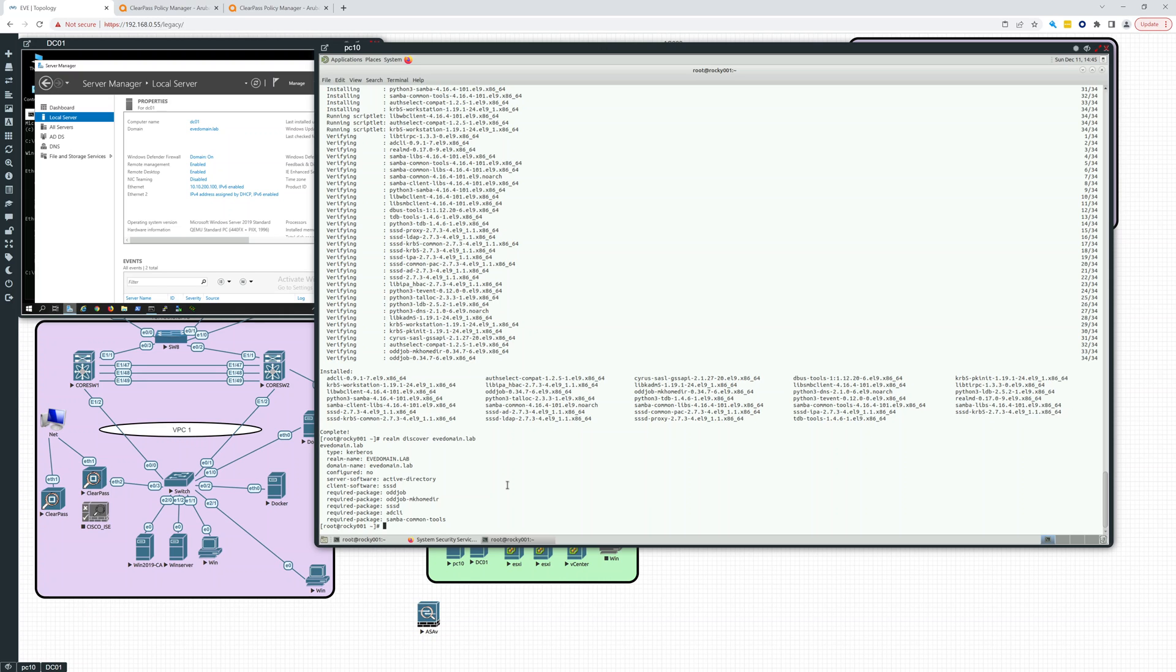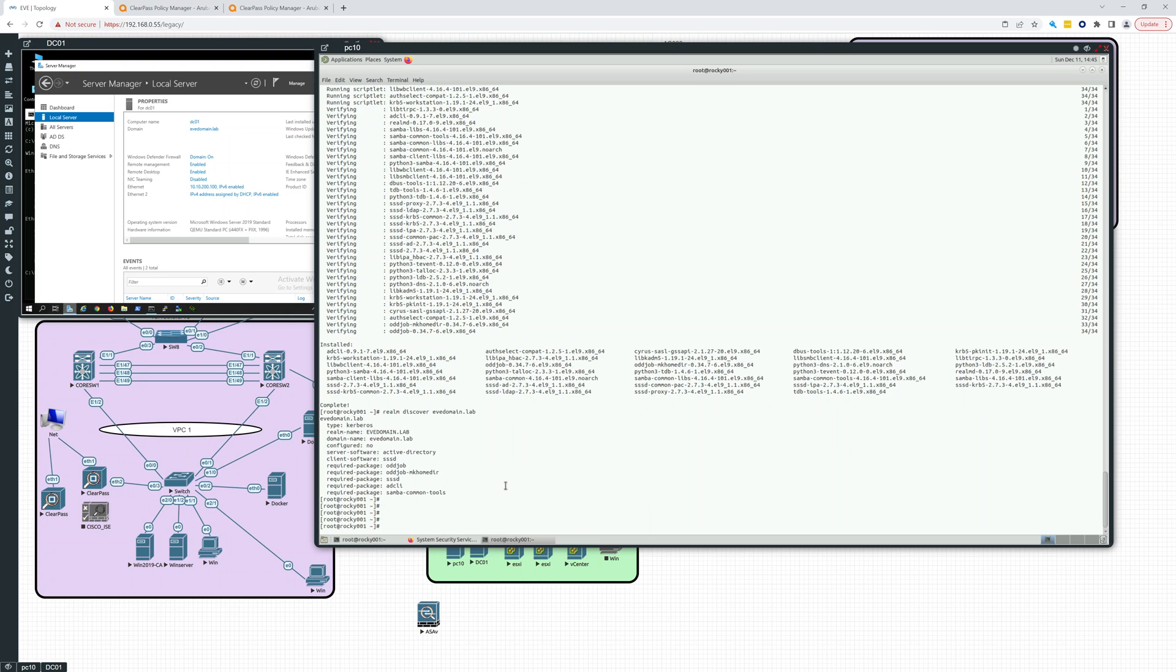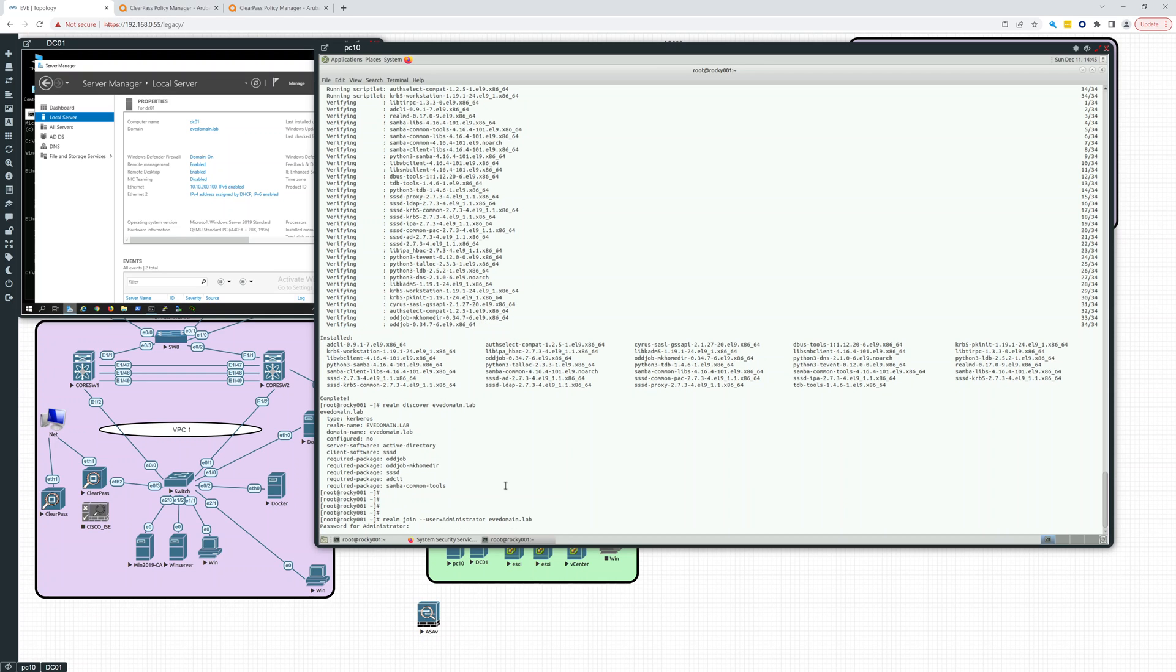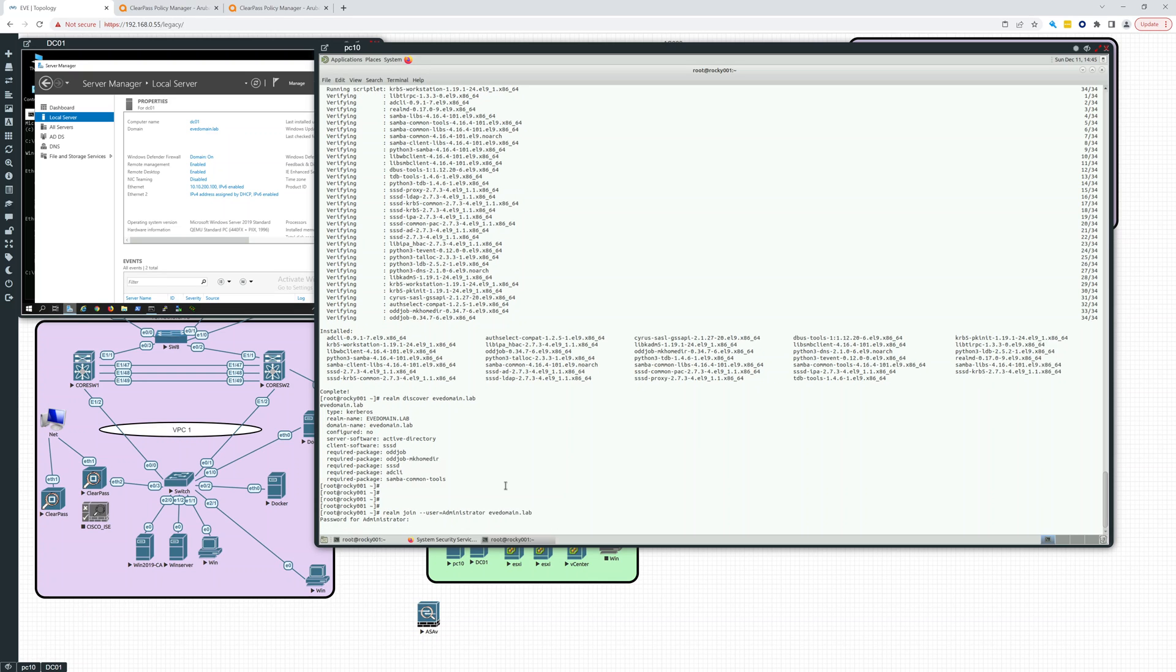So let's try to join this. Let's see how this goes. realm join, user is going to be administrator. So that's the only user I have. And it's going to be evdomain.lab. And it's going to ask me for my password. And it's going to wait a few minutes. Let's see how this is going. And that looks pretty solid. It looks like maybe it just worked.